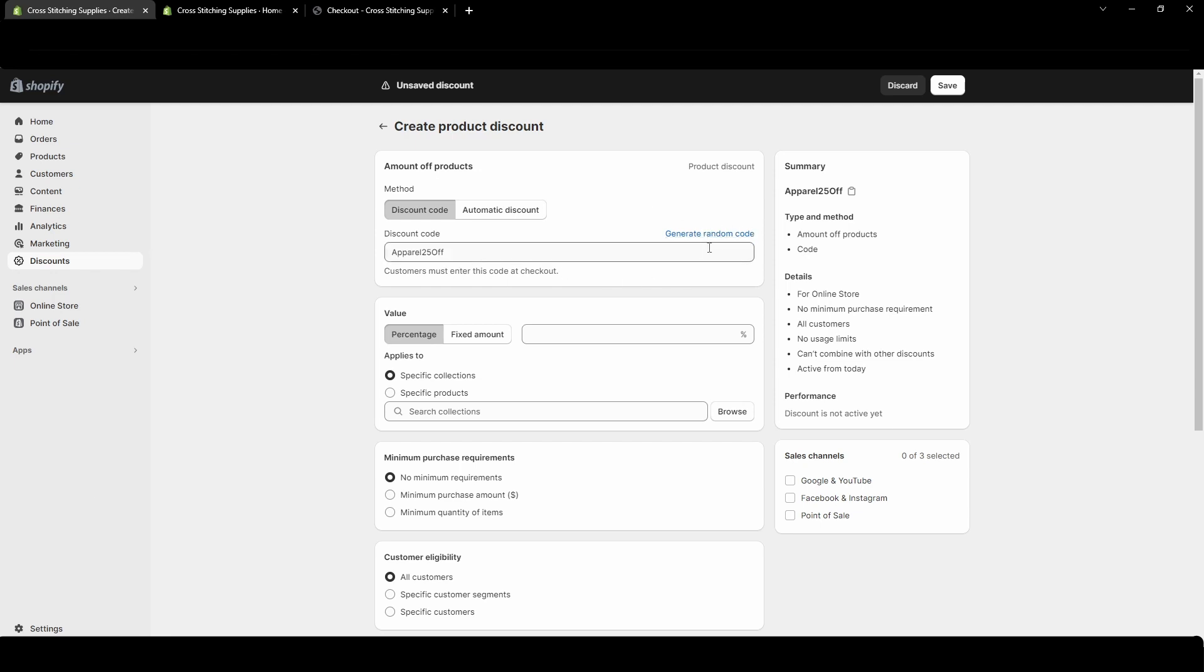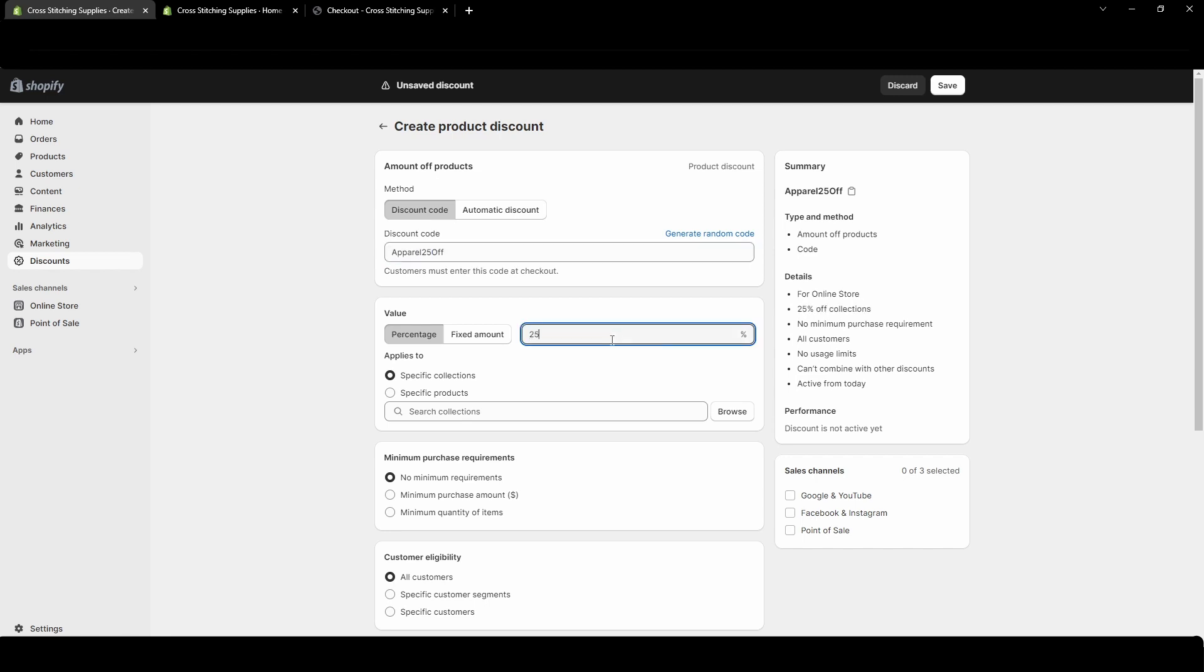You can have Shopify generate a random one for you if you wanted to. You'll often want something easy for your customer to type in and something that's easier to remember or when they look at the code they know what the discount should be. So this one if we're doing percent I'm going to do this percentage so I would put 25 here. You can do fixed amount and I'll go over an example with that one. So we're just going to stick with the percentage for now.